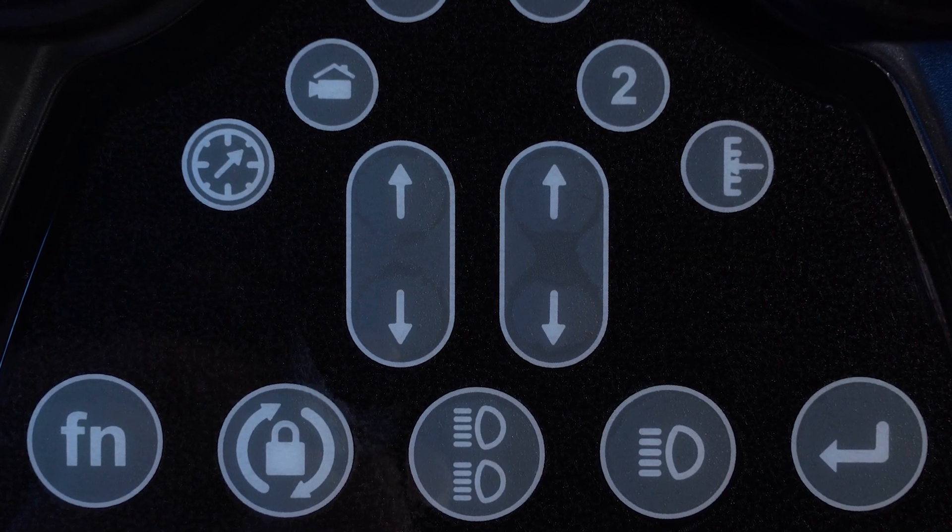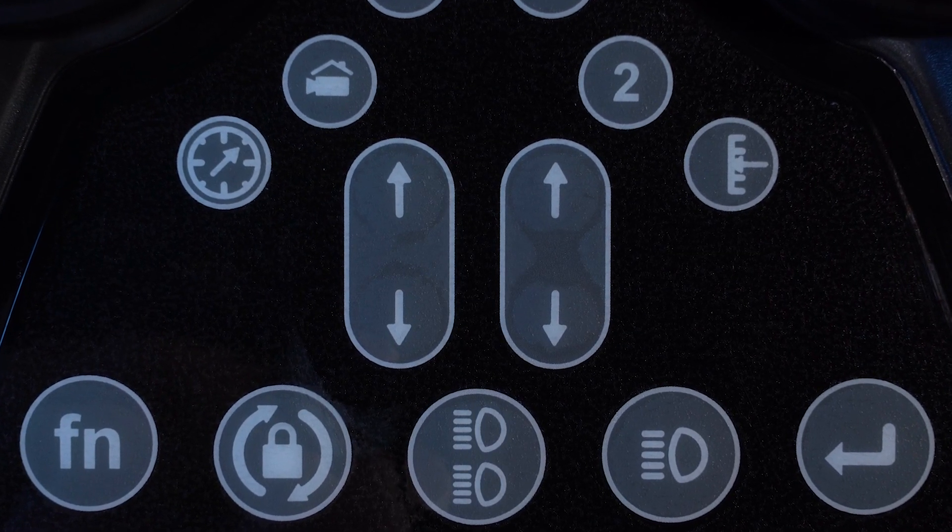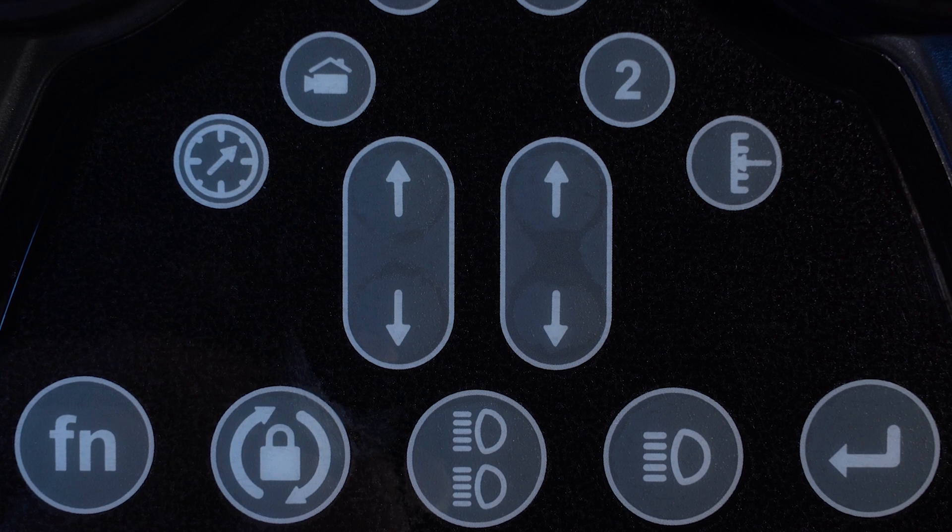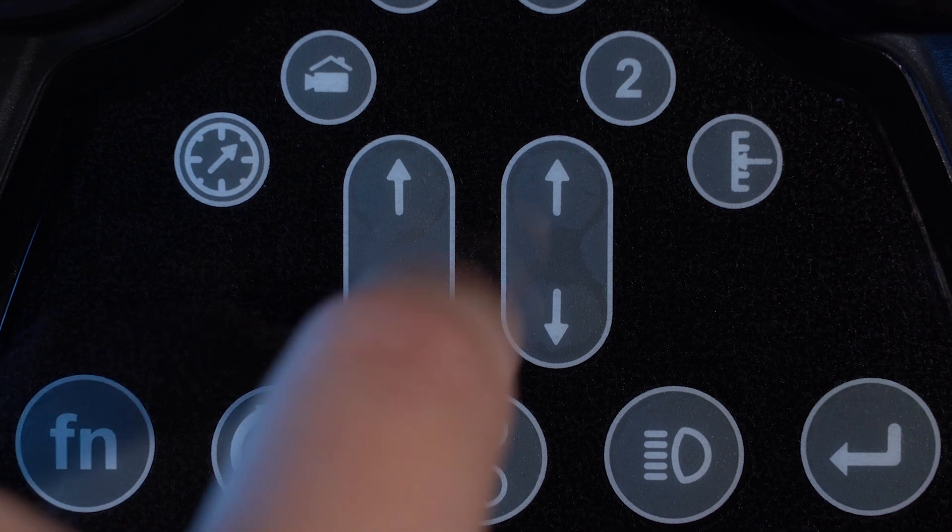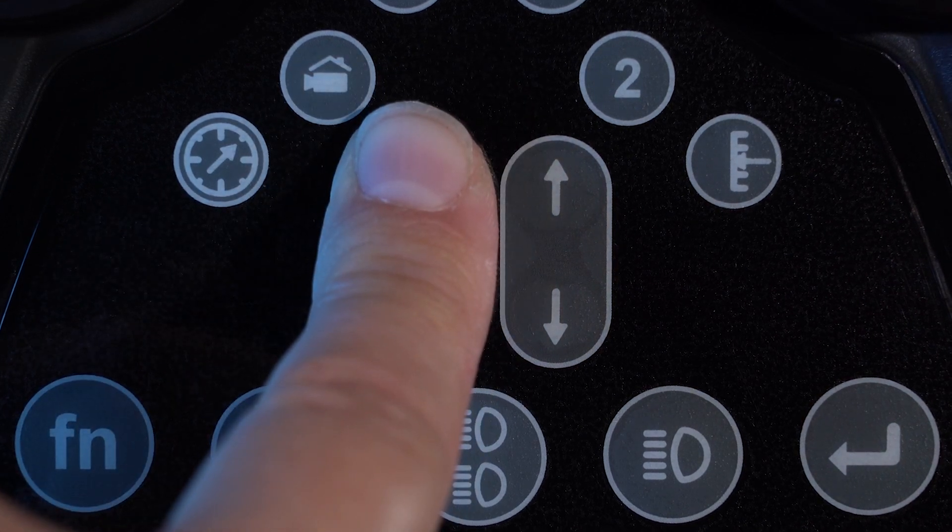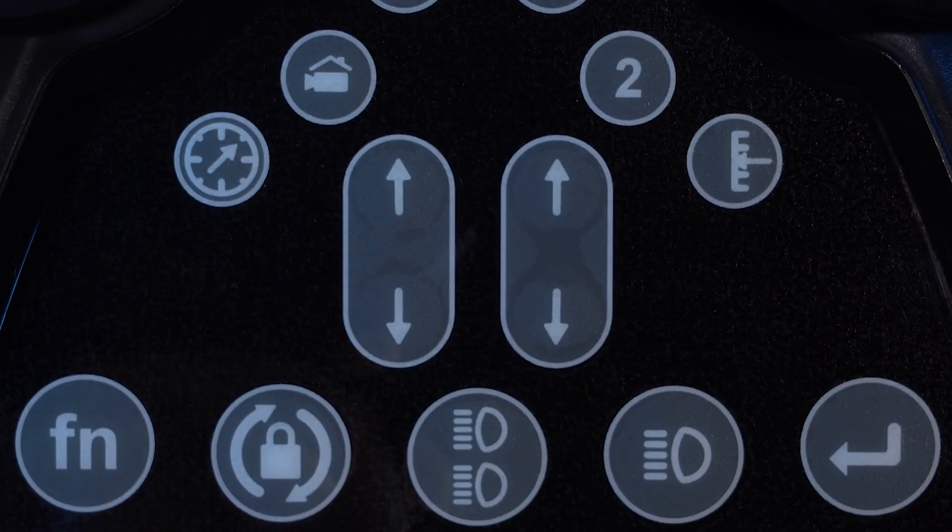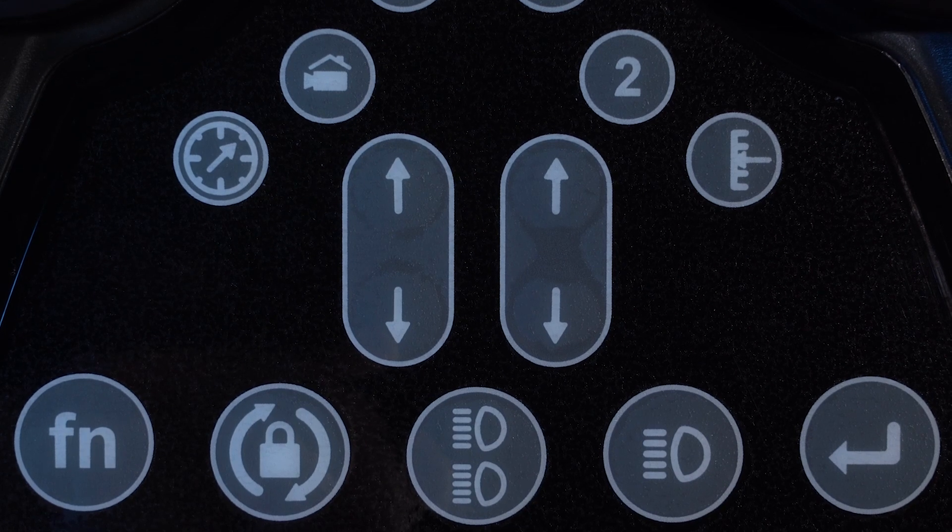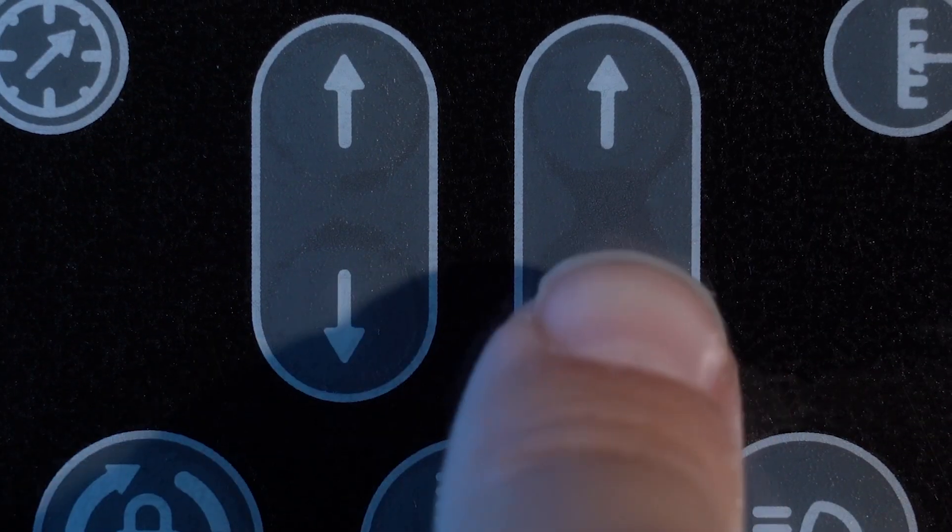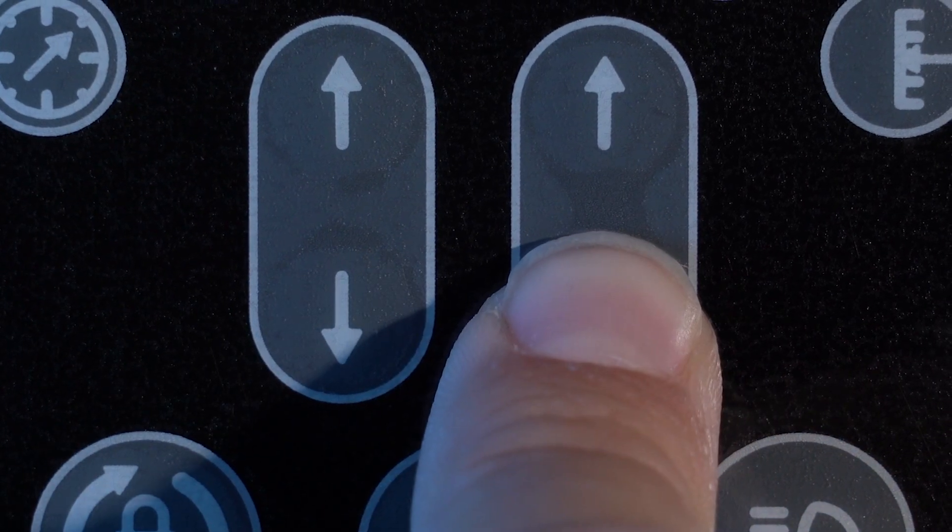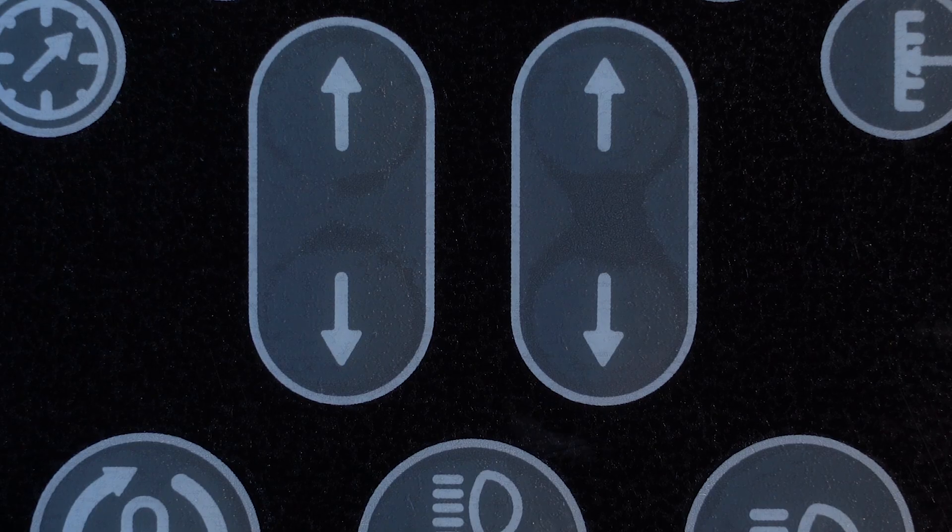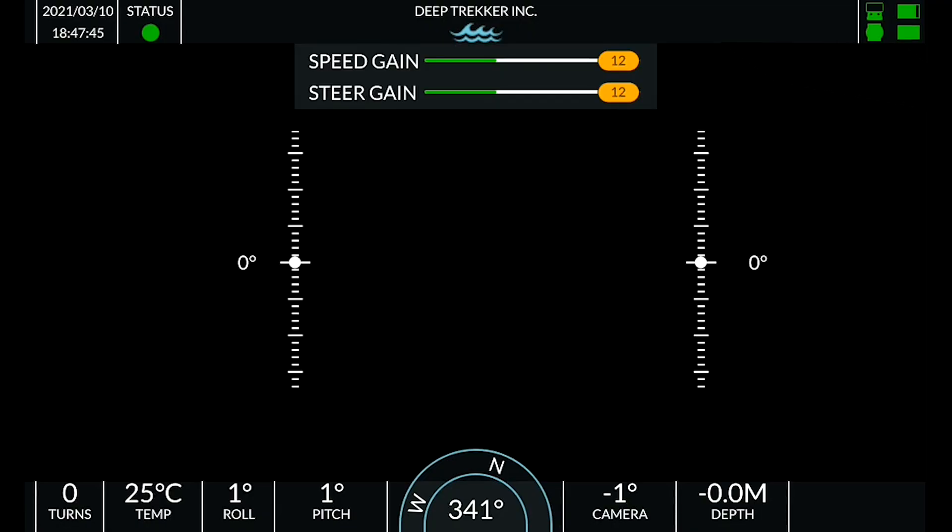Additionally, this output can be scaled up and down using the arrow keys in the center of the button pad. The left arrows control turning gain, how quickly the ROV yaws. The right arrows control speed gain, how quickly the ROV moves in straight lines.